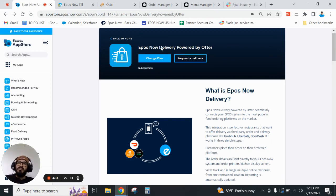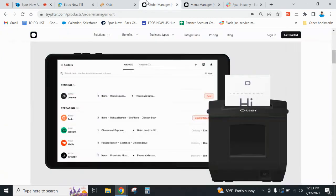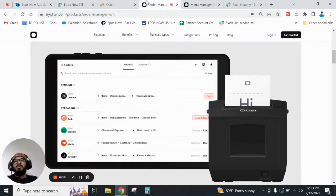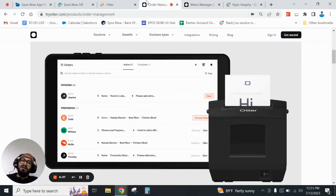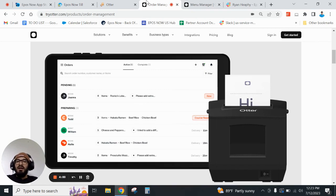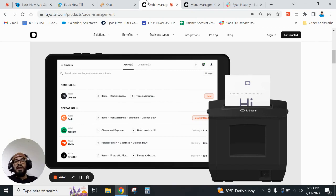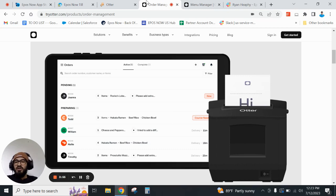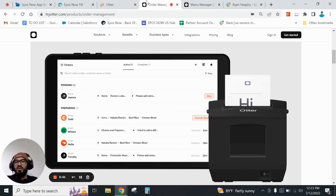With their order management system you'll be able to auto accept orders and print tickets to reduce any missed orders. You'll also be able to schedule store pauses or add prep times to items to avoid delays, and send POS data straight to the kitchen to easily consolidate your orders and avoid manual errors.